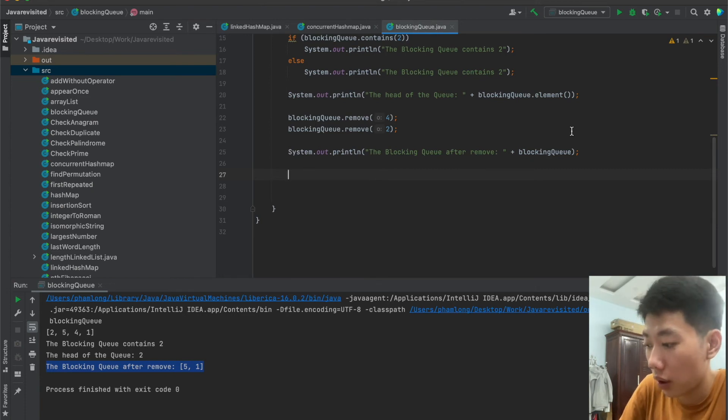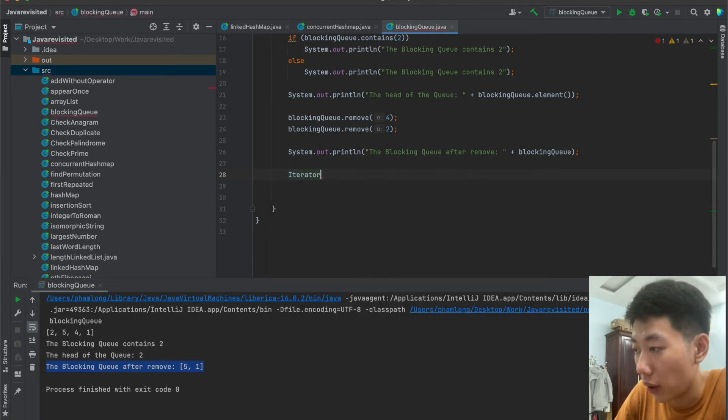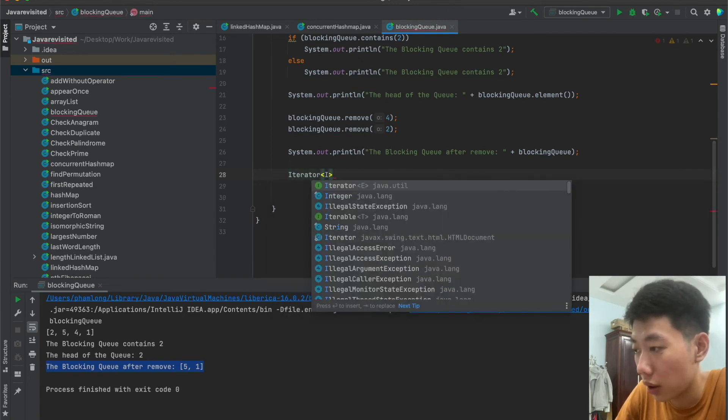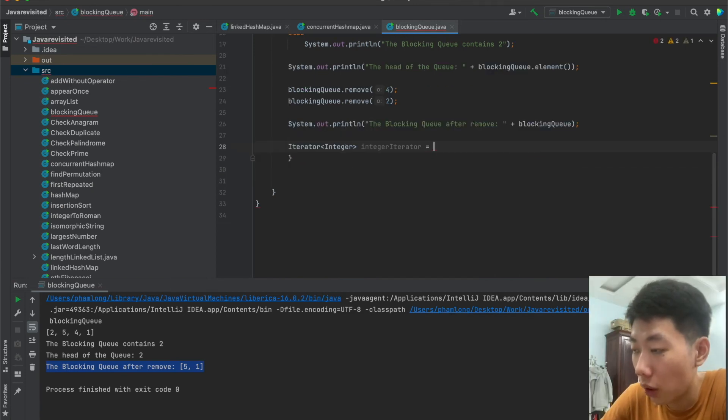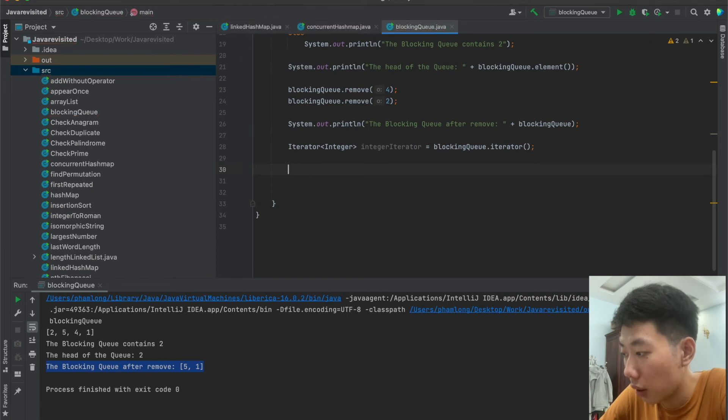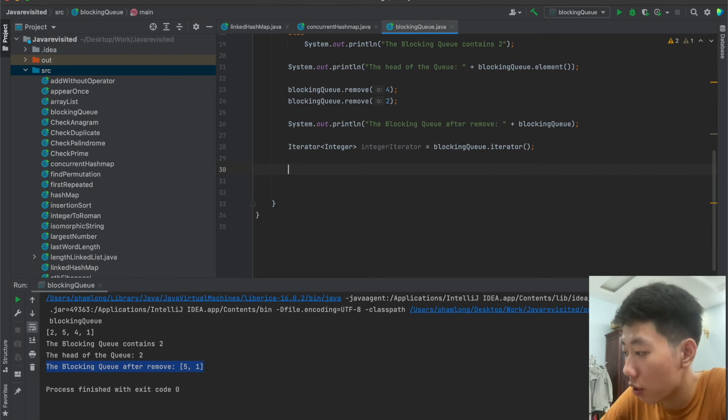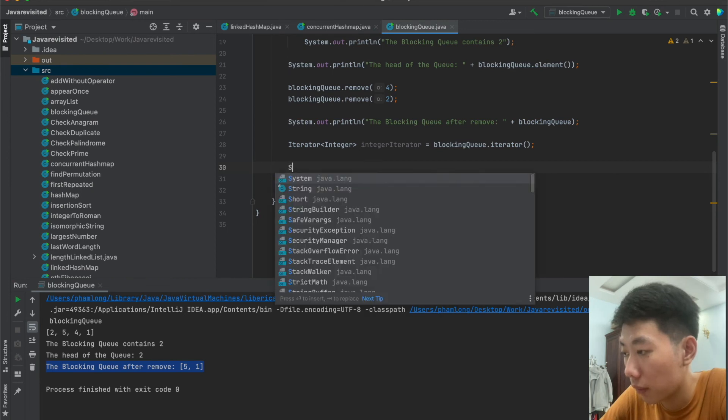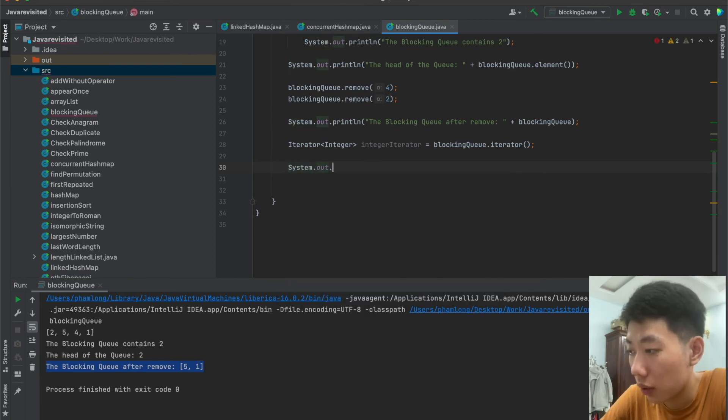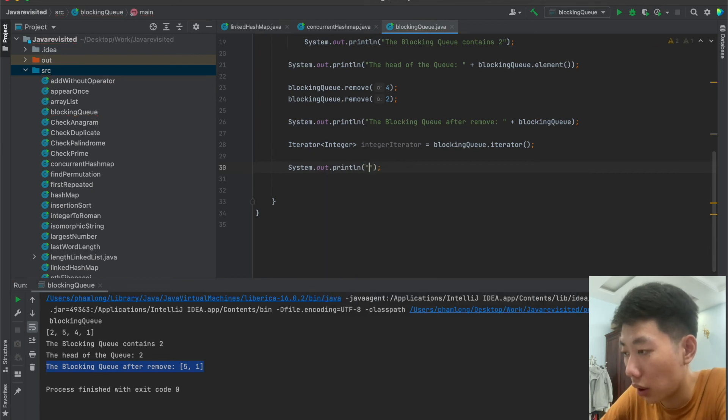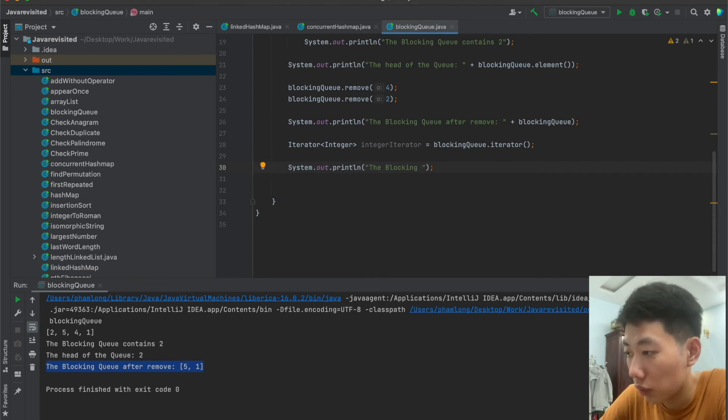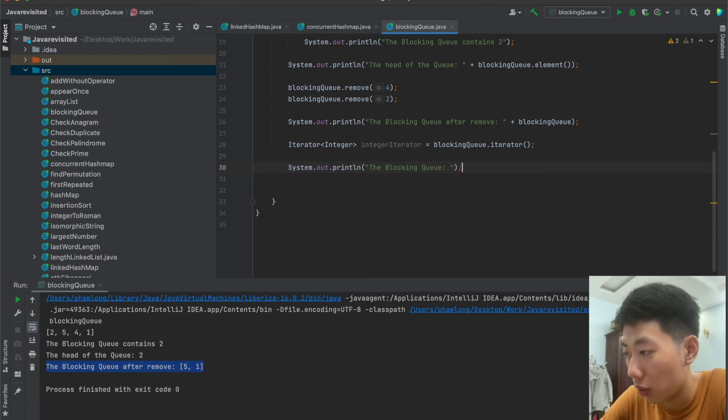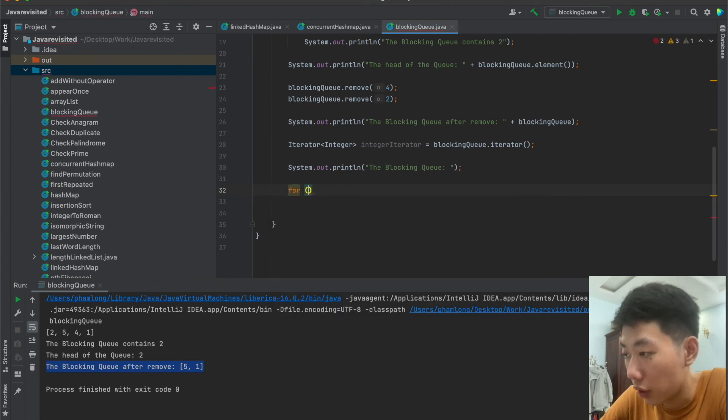So now I will implement it. Here we create an iterator. We have integer in the blocking queue, so it will equal to blockingQueue.iterator(). And now after we finish creating an iterator to traverse through the blocking queue, I will print the elements of the blocking queue on the console using System.out. So here we see the blocking queue.